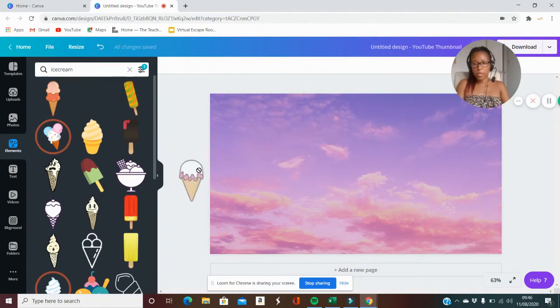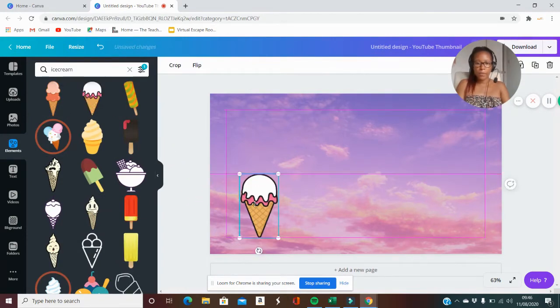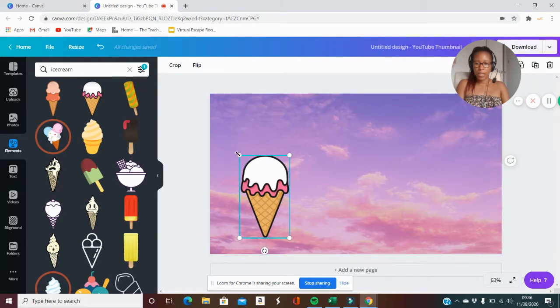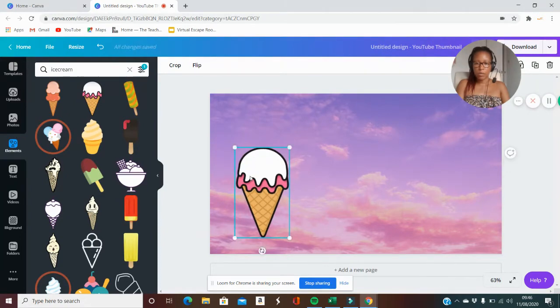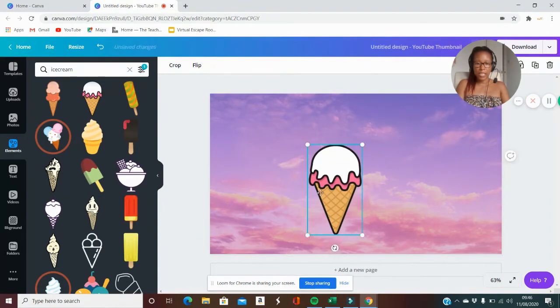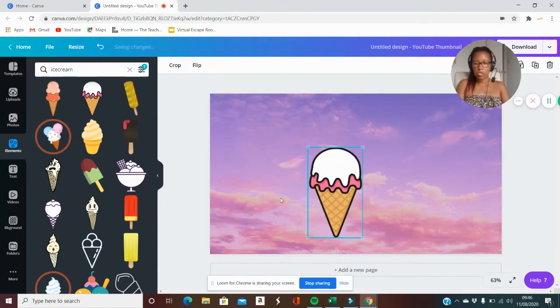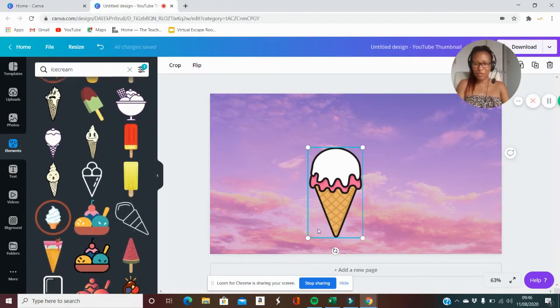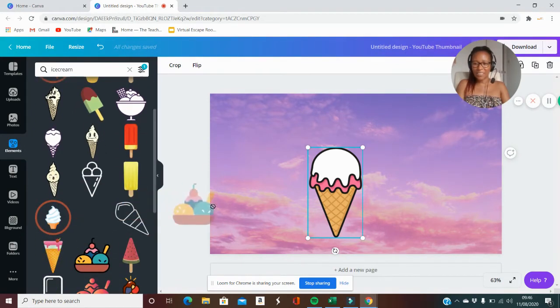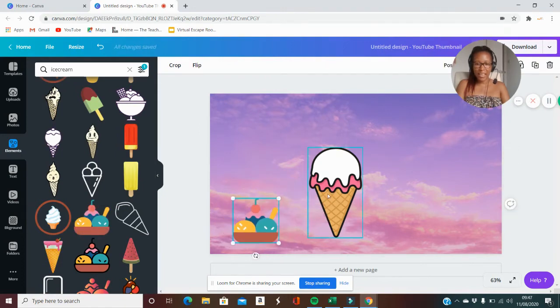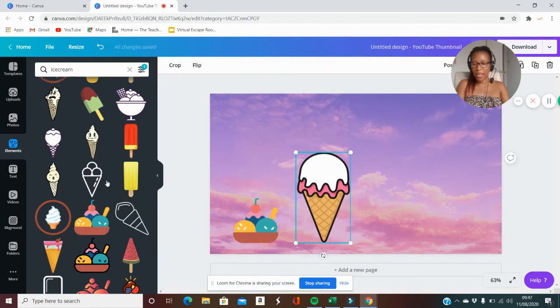Maybe you're doing a class on ice cream and you want to put some in. I'm just going to put something here just to show you. I'm not going to be doing the best sort of tutorial for it, but you can do different things, you can add different elements in like that.